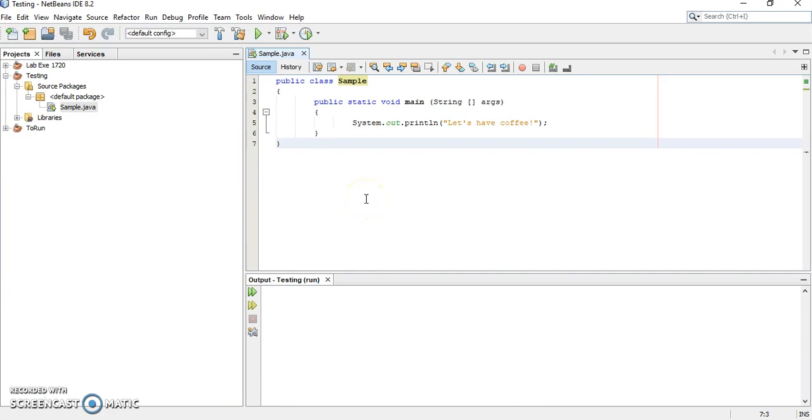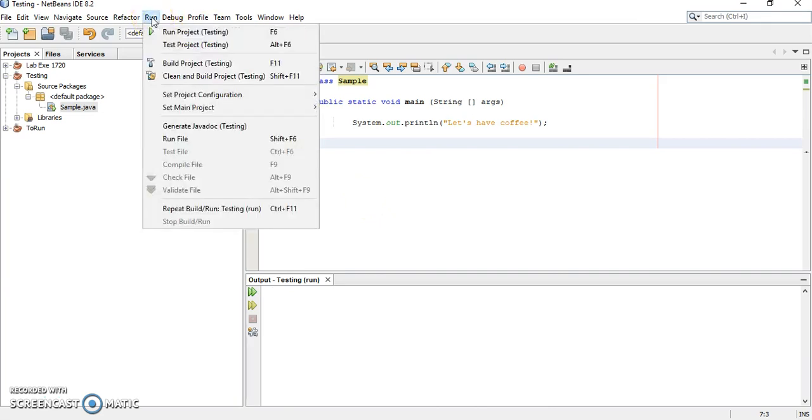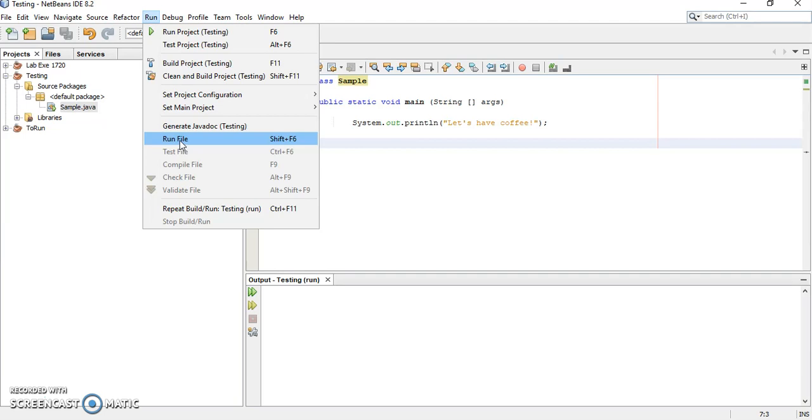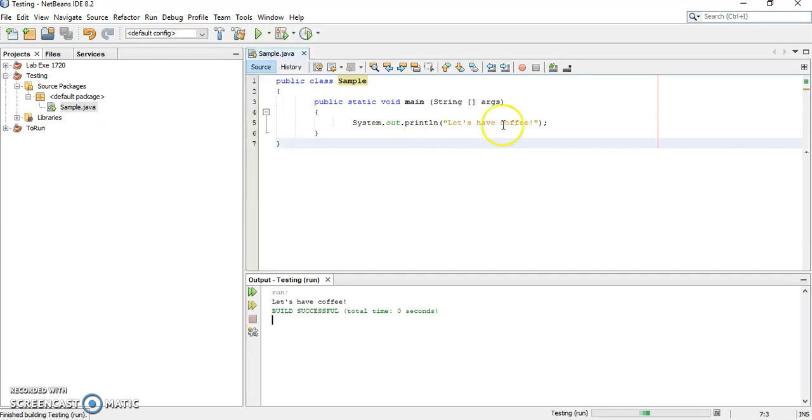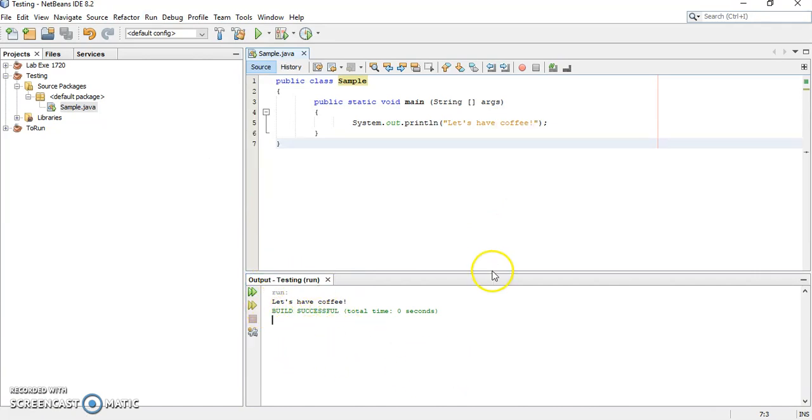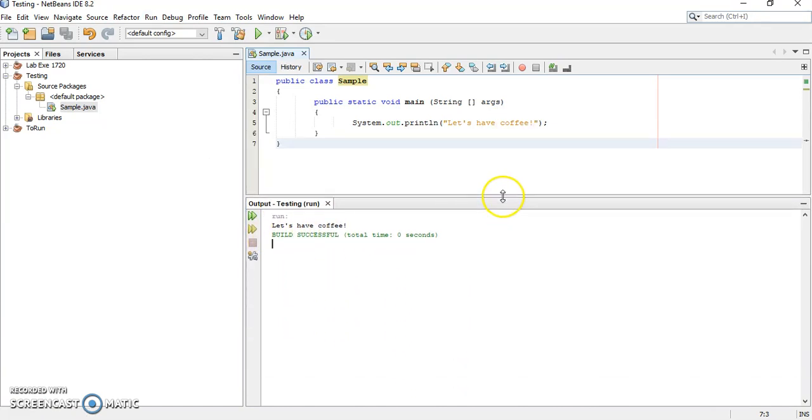Now, we can proceed to next step, which is to run. How to run? Click run here. And then you can see run file. Or the shortcut is shift F6. I would like to suggest you to practice to use the shortcut key shift F6. Run. And then if there's no problem, you can see the output at the bottom here. It's successful.